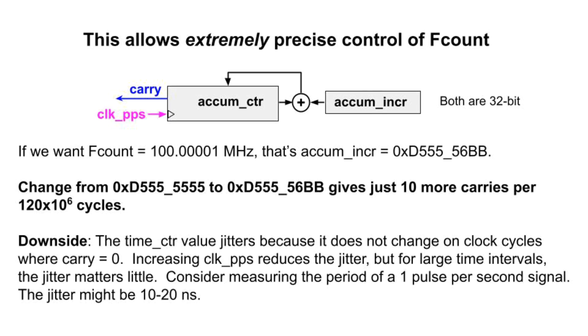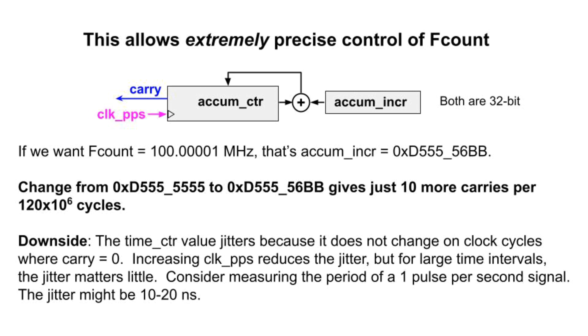But suppose we want to make a tiny adjustment to that 100 megahertz, perhaps to compensate for clock PPS not being exactly 120 megahertz. Well, use the formula to compute 100.00001 megahertz. The new AccumIncR is hex D55556BB. So you see, AccumIncR allows very precise adjustment.